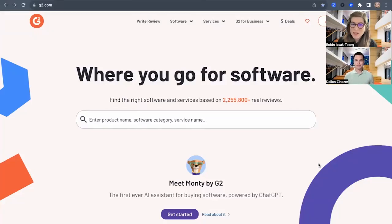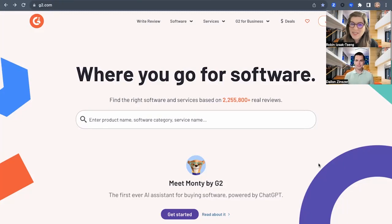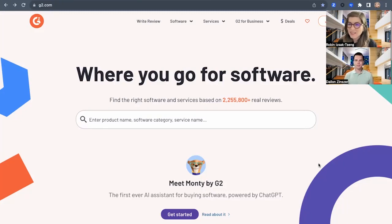Hey folks, it's Robin, the VP of Revenue Marketing with G2, and today we're going to talk about G2 Deals. So I'm here with Dallin. Hi Dallin, can you do a quick intro?